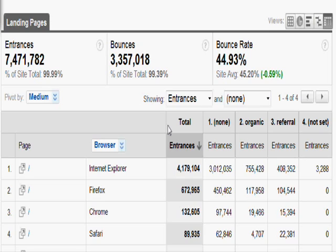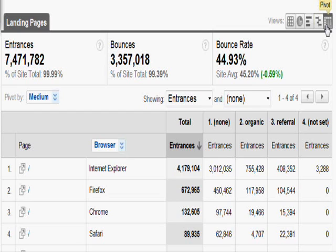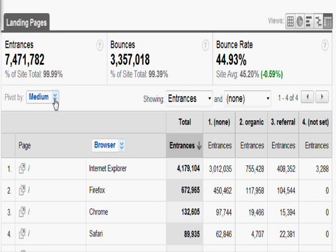Basically, on the right-hand side you'll see the different views — your table view, your pie chart view, and other views. Click on the last one to the right: Pivot. Once you click on it, you'll notice a new row appears with a drop-down that says 'Pivot by.' To recap what we were doing before, we were looking at the performance of the home page — a landing page for this site — and comparing how it performs across different browsers using the secondary dimension feature.